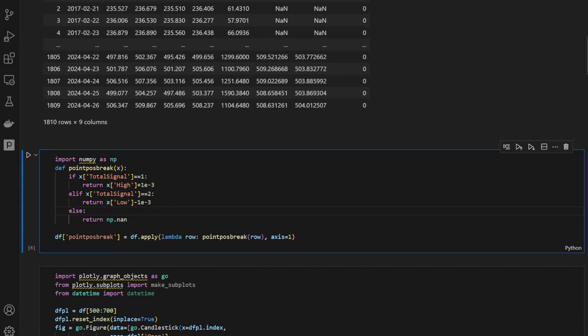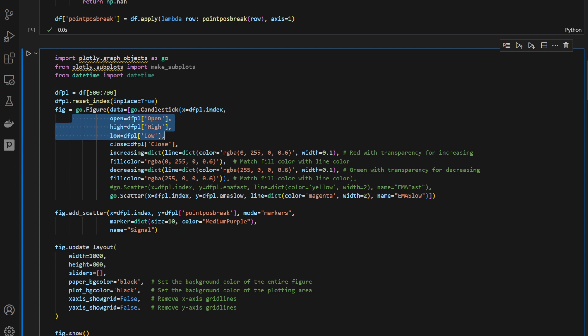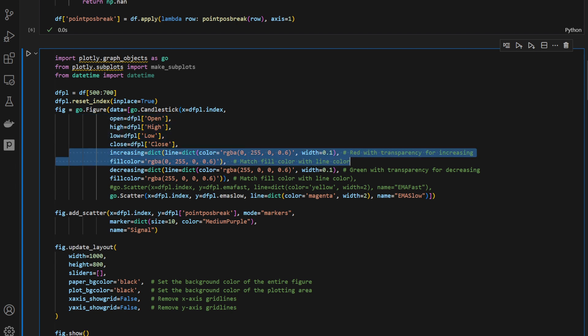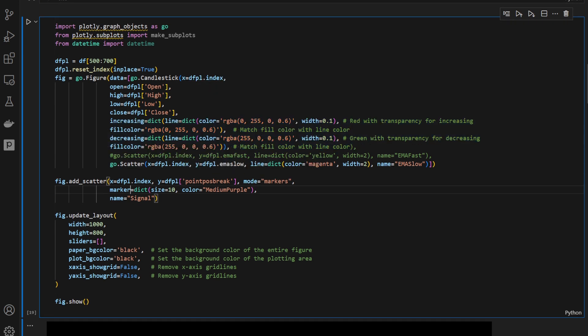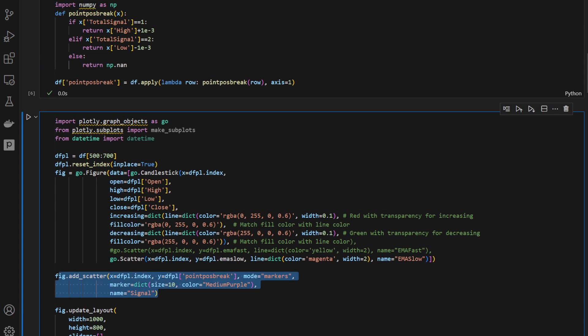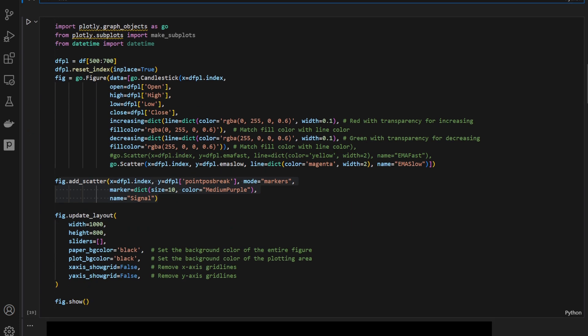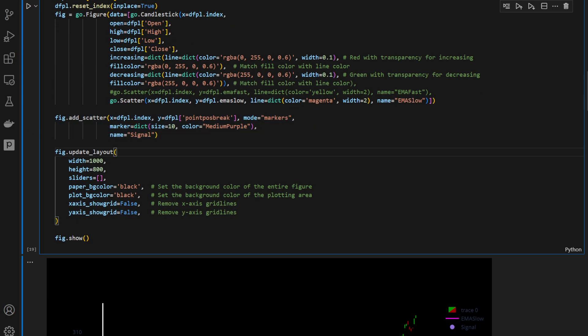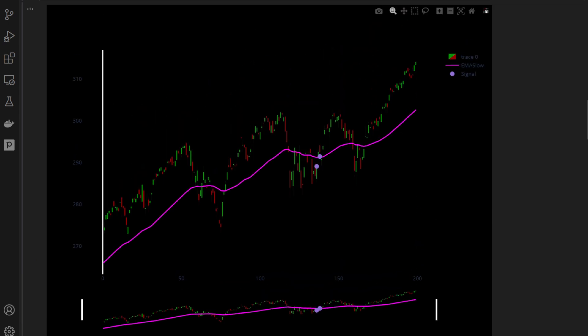So I'm going to run this, and this is where I'm plotting the candles: open, high, low, and close, coloring and styling the graphs, the chart, and I'm adding the point position break. So these are the markers that we've just defined here. Then I'm going to plot this. And so this is the chart.